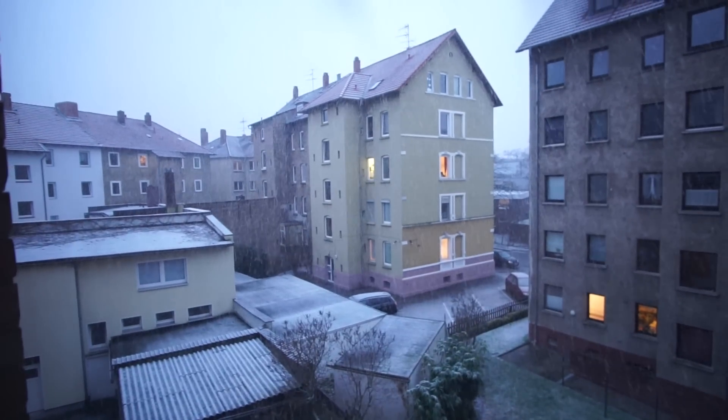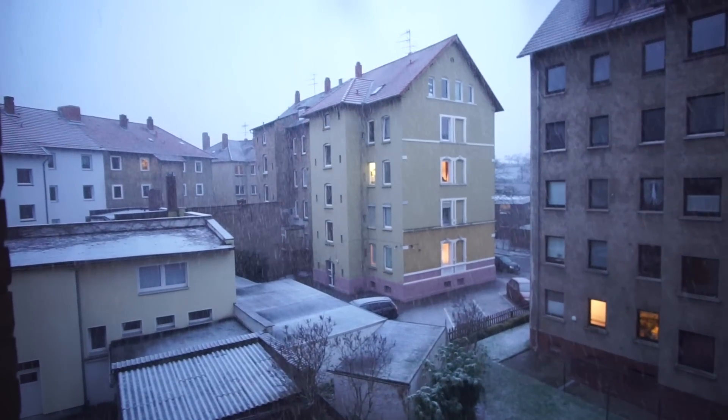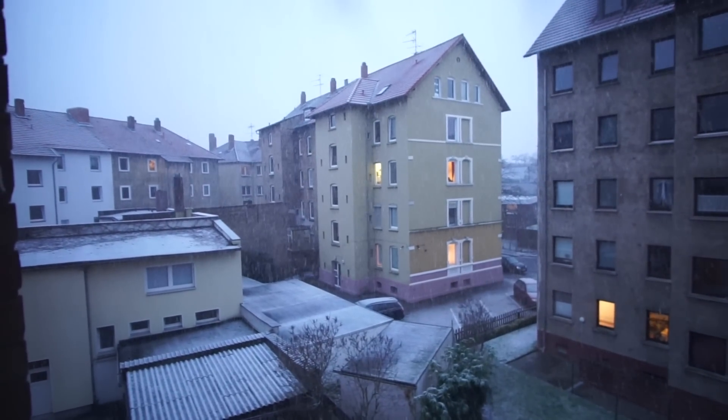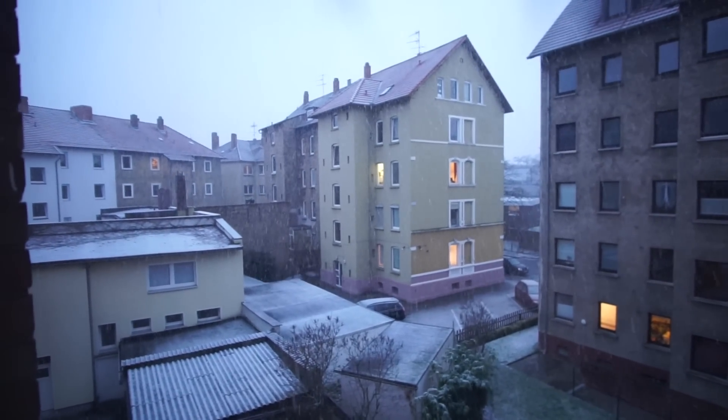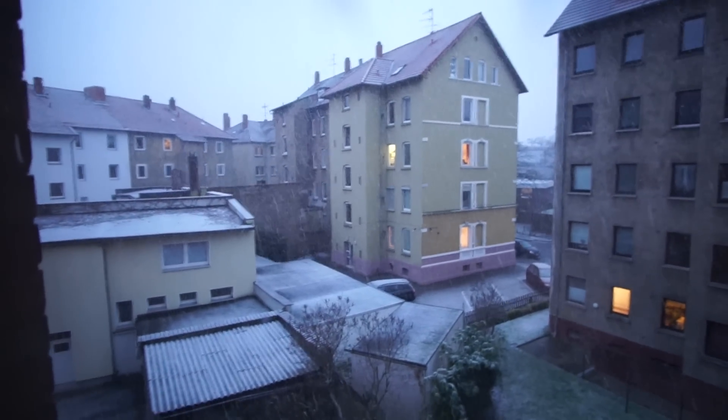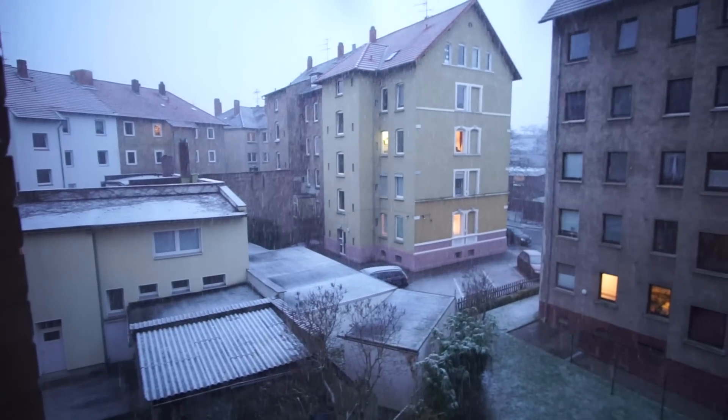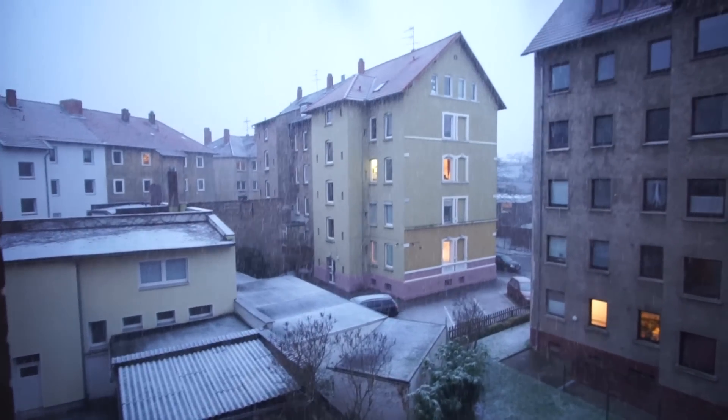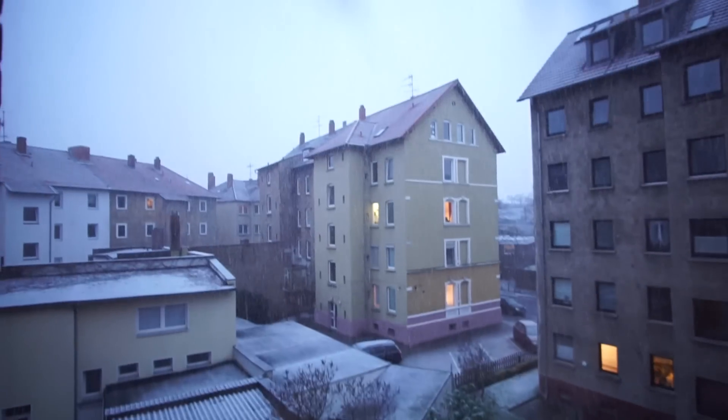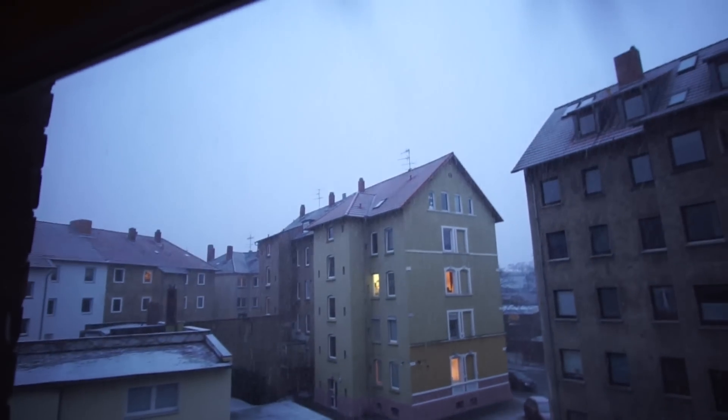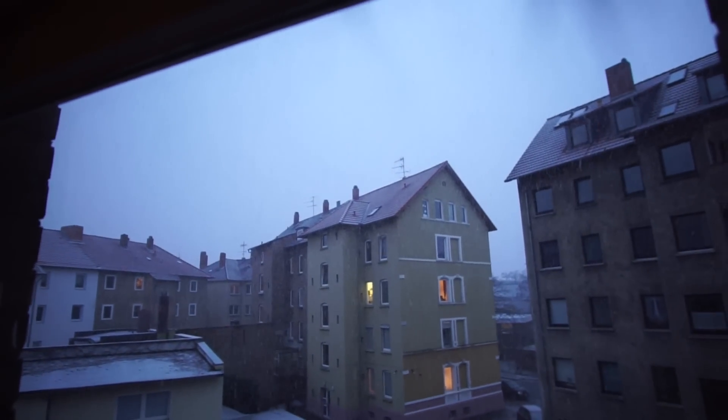I actually planned to film the second part of my hyperlapse tutorial today, but the weather just said no to this. So that's why this video is all about editing timelapses with LRTimelapse and Lightroom.